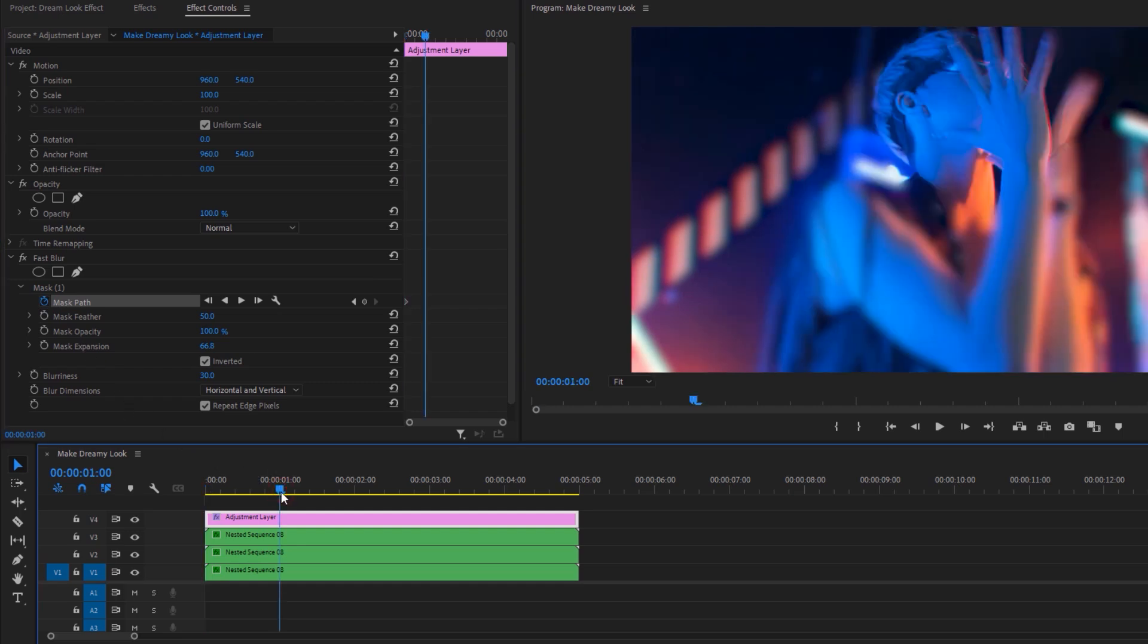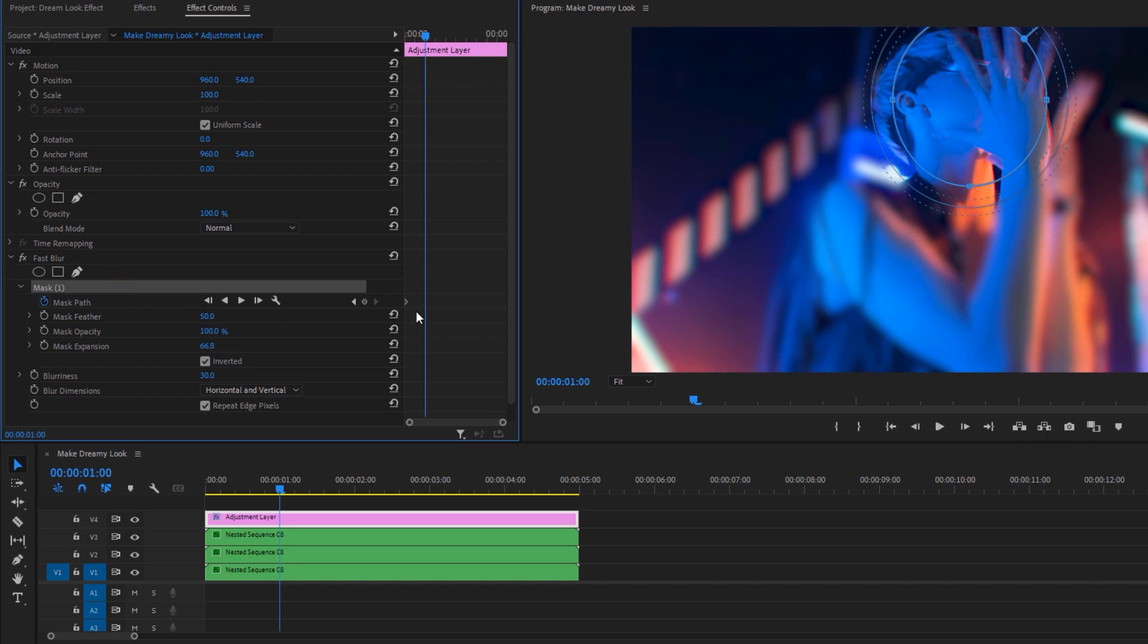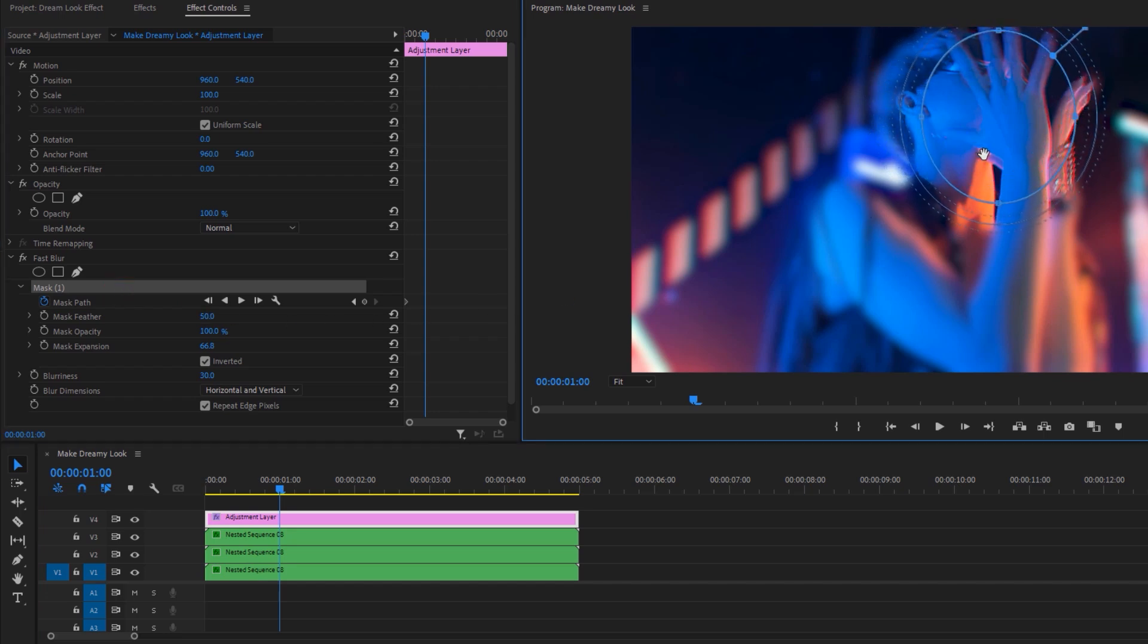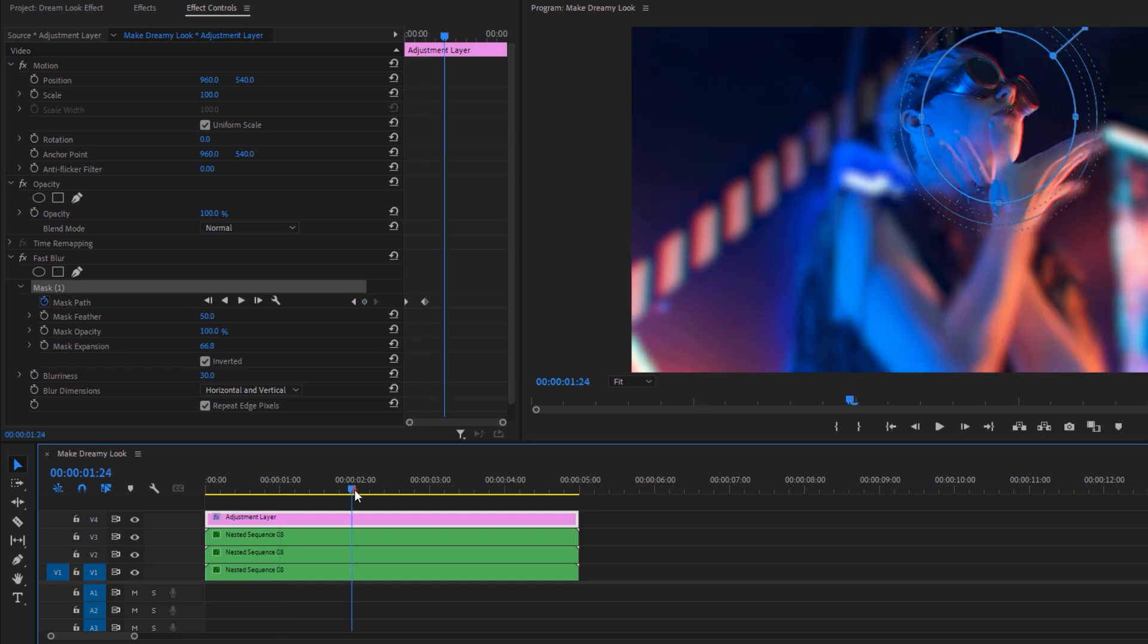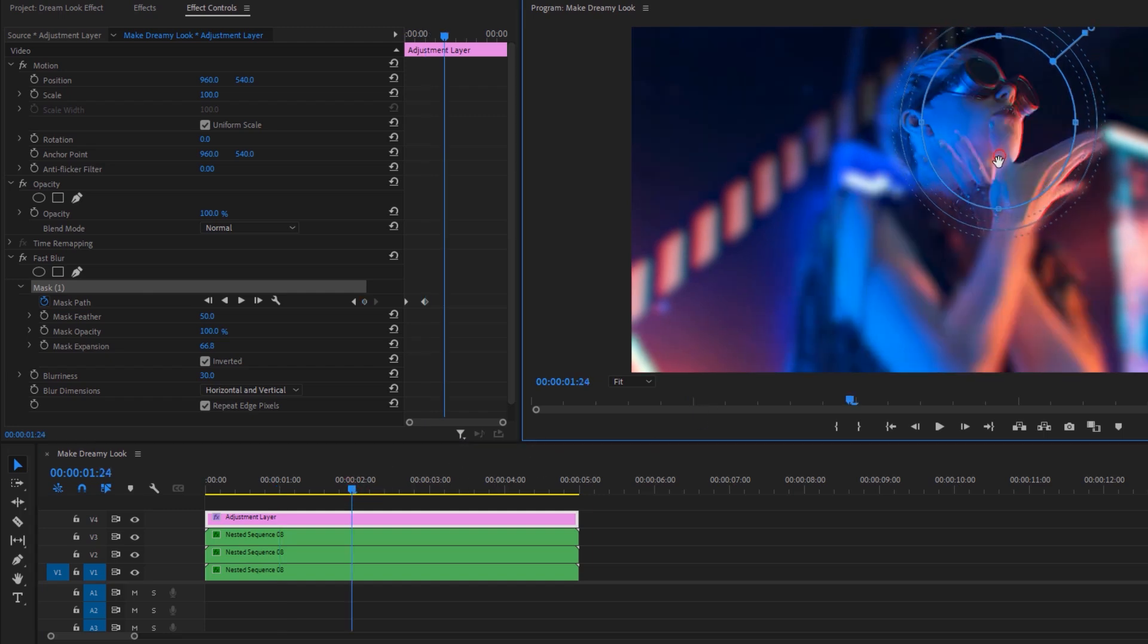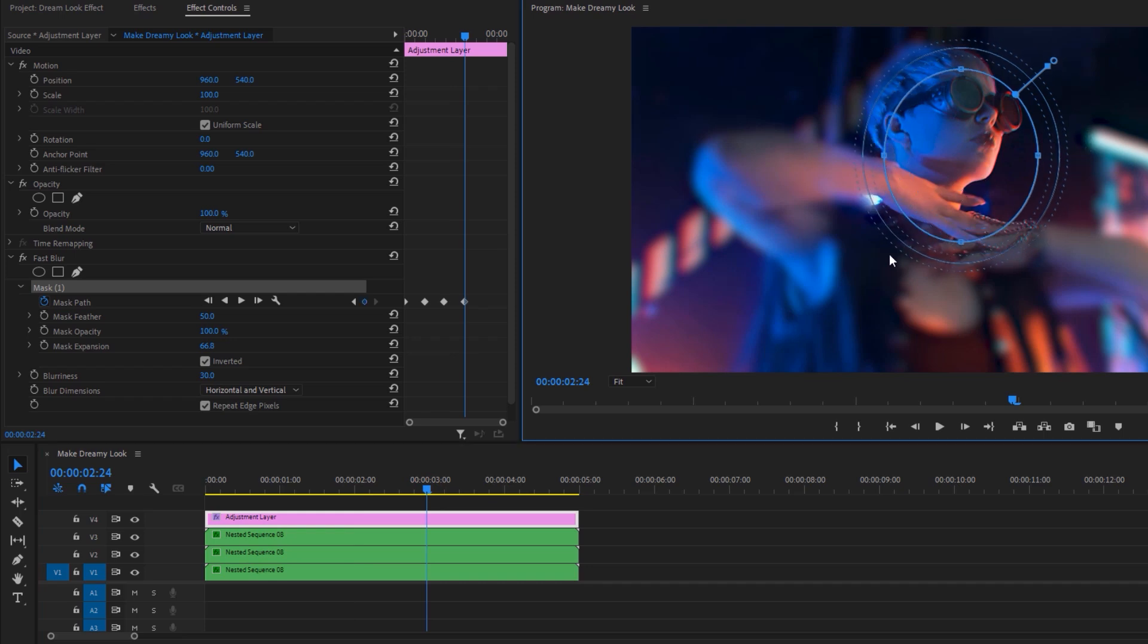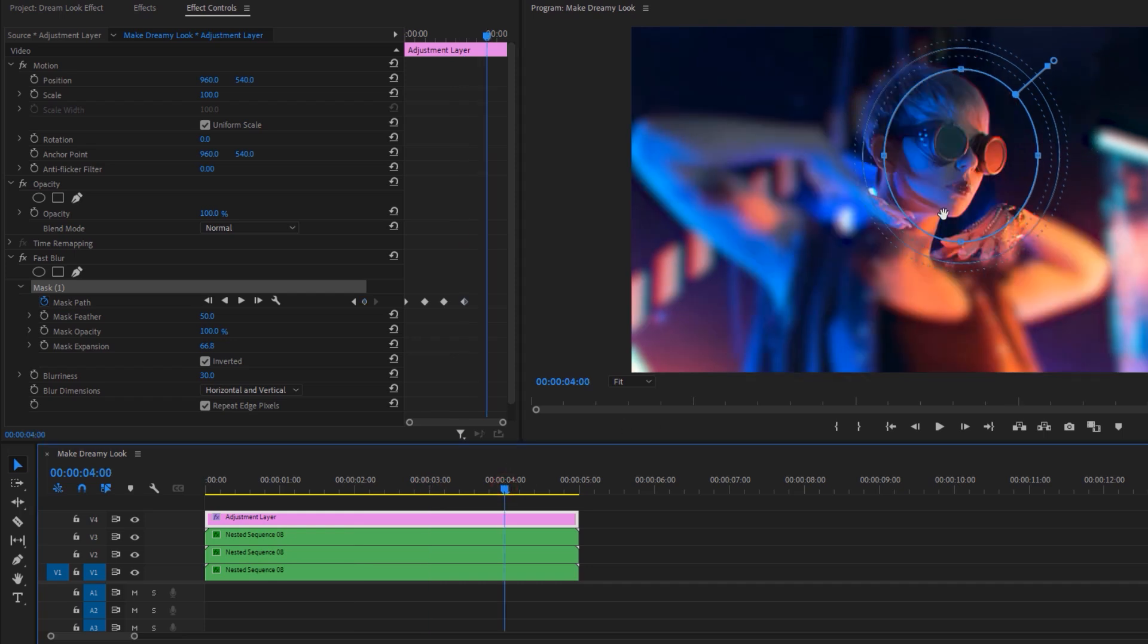Now make a keyframe on the mask path. Then move the time indicator a few frames forward and select the mask one. Again adjust the mask position to the focus point and do it continuously until your footage is finished.